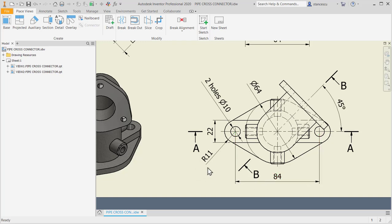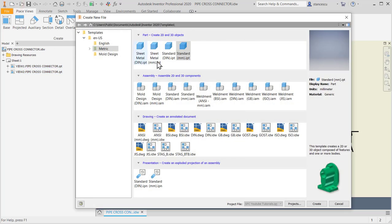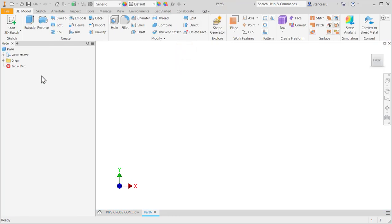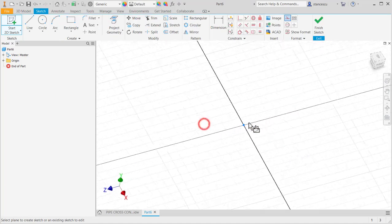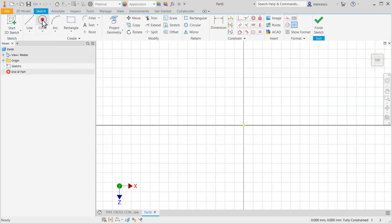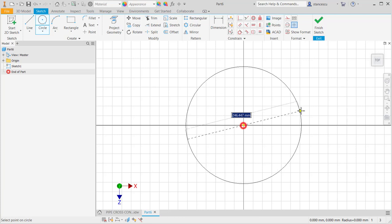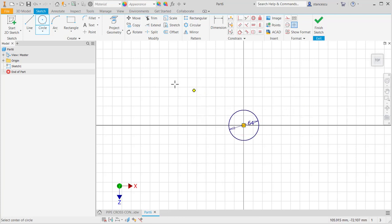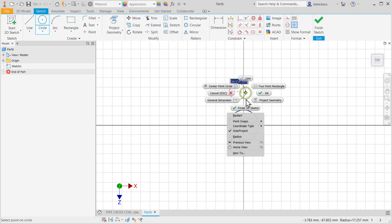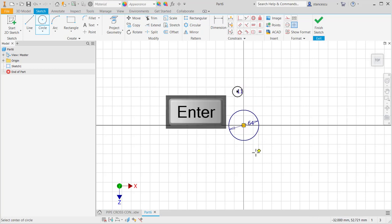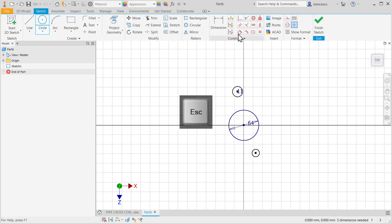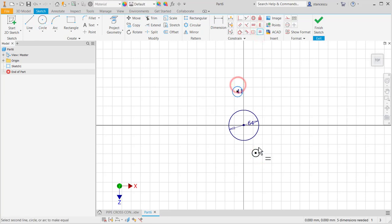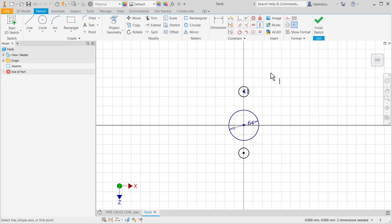I start with the flange with 64mm diameter, 84mm distance, and radius 11. This is the plane with diameter of 64, a circle with radius of 11, and another circle, both same dimension and both on the same vertical.